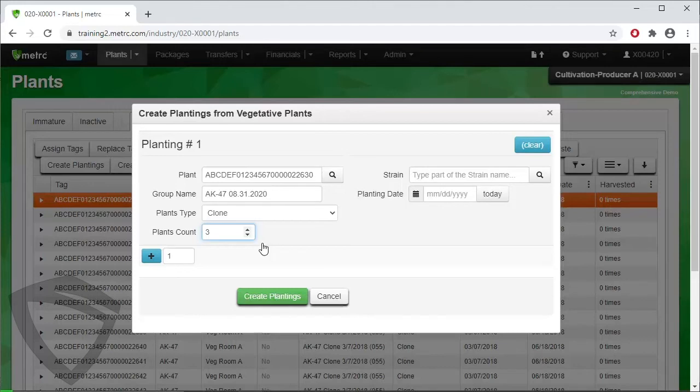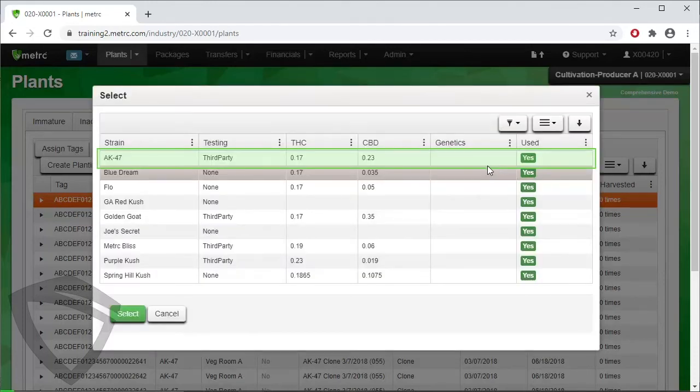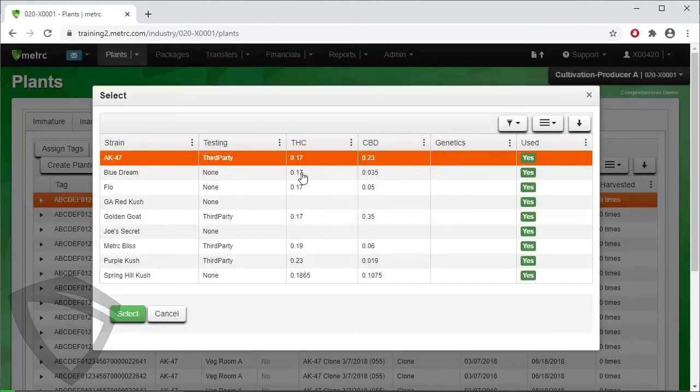Next, identify the strain of the planting. Click on the magnifying glass to look up and select the strain. Then click on the Select button.